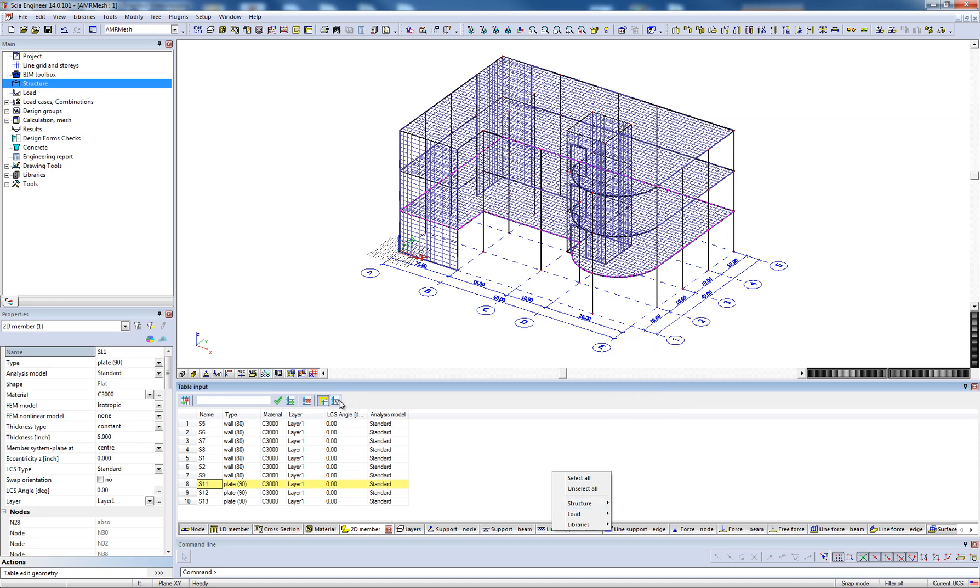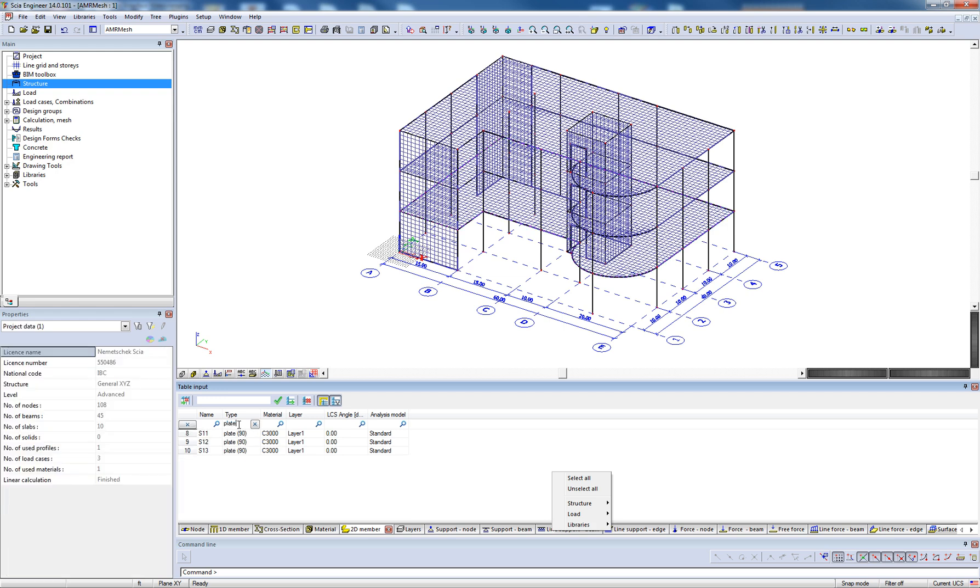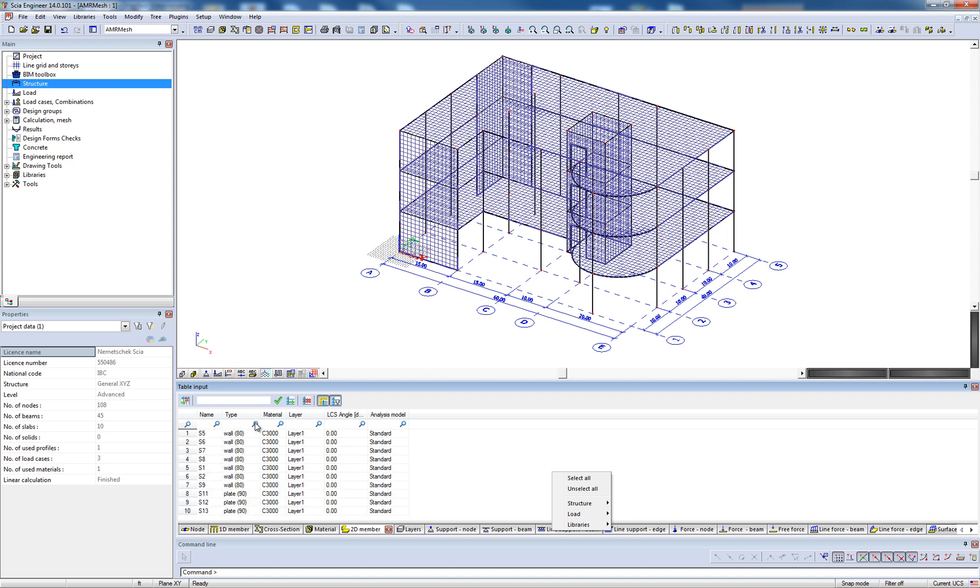Additionally, the table input has the ability to allow the user to filter a column selection. By adding the table filter and typing the search criteria in the corresponding column, the user can effectively filter the selected items within the table.